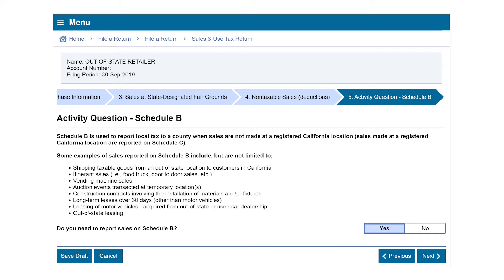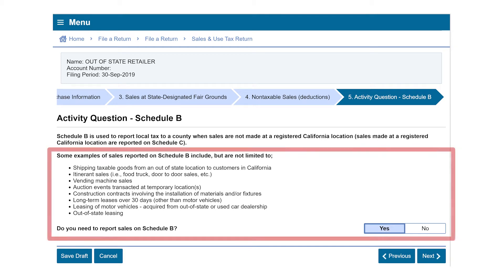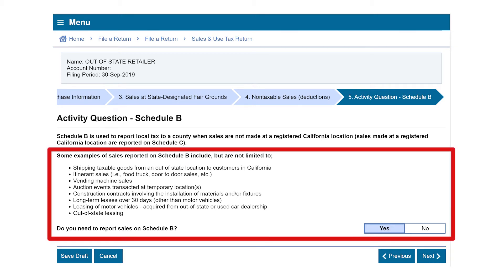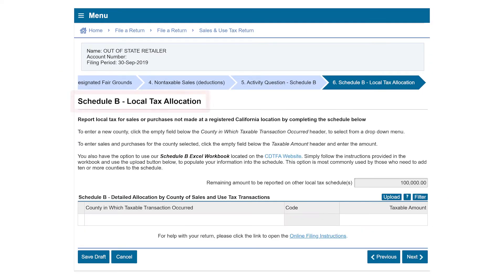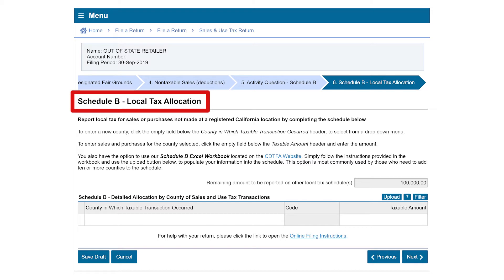Since you have chosen Yes to the activity question that you do need to report sales on Schedule B, you will now select Next. Then you will be taken to the Schedule B local tax allocation.